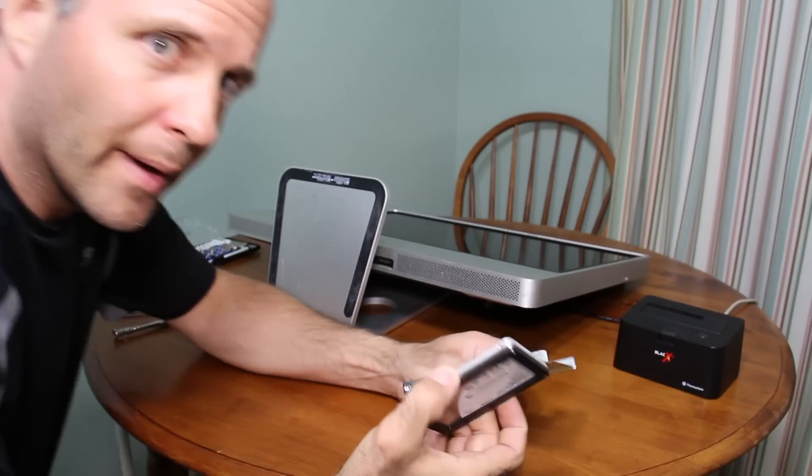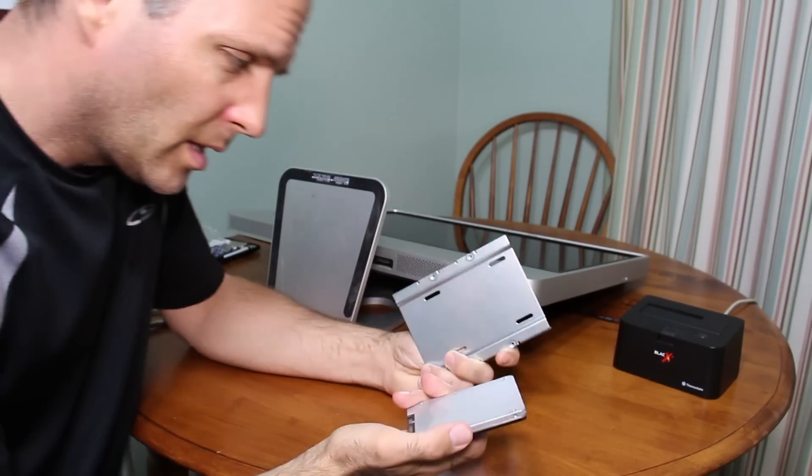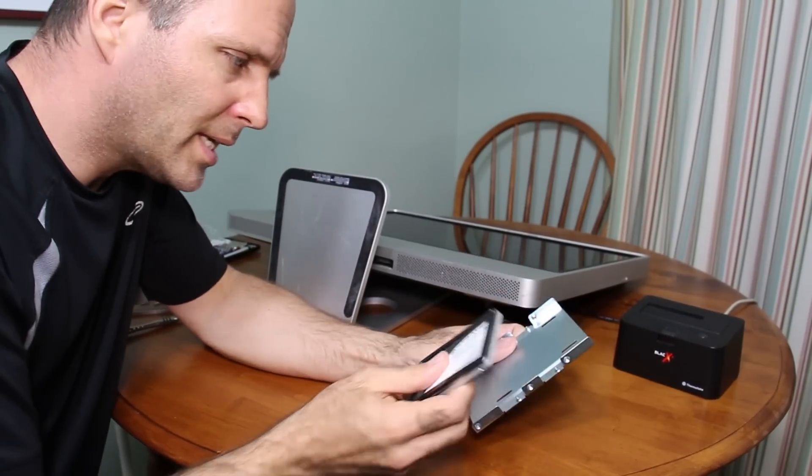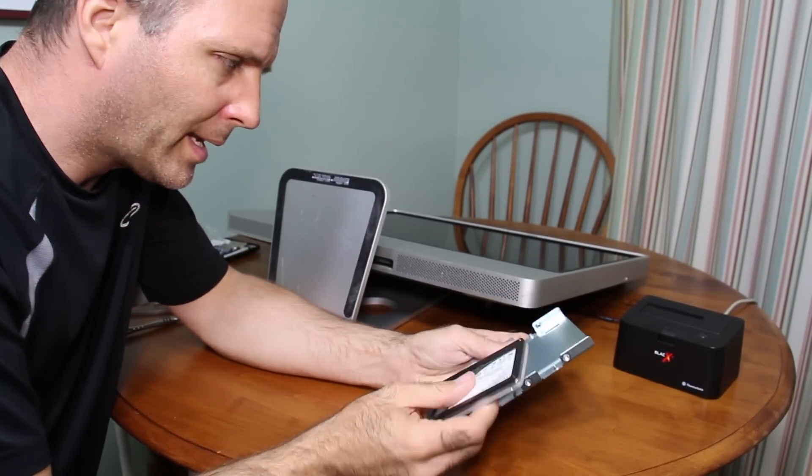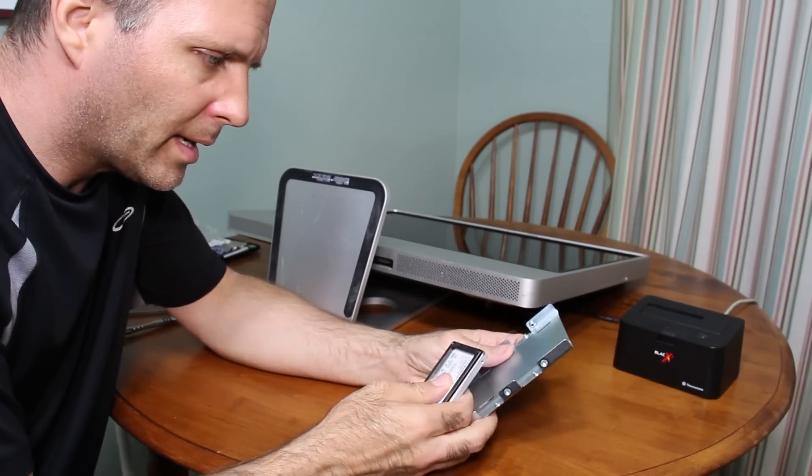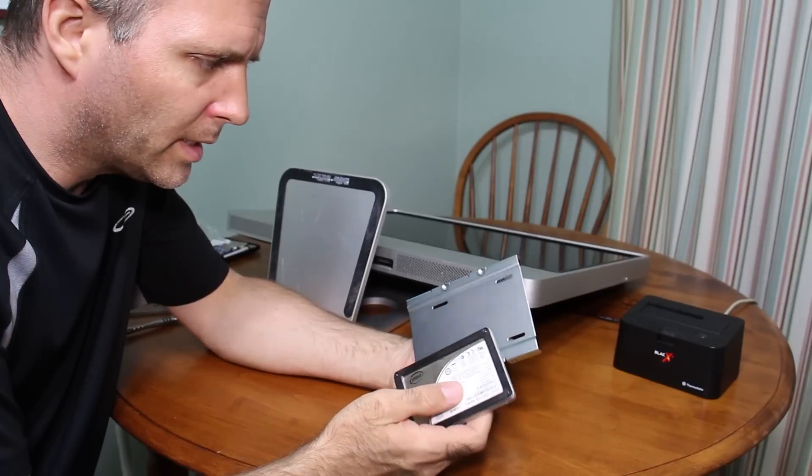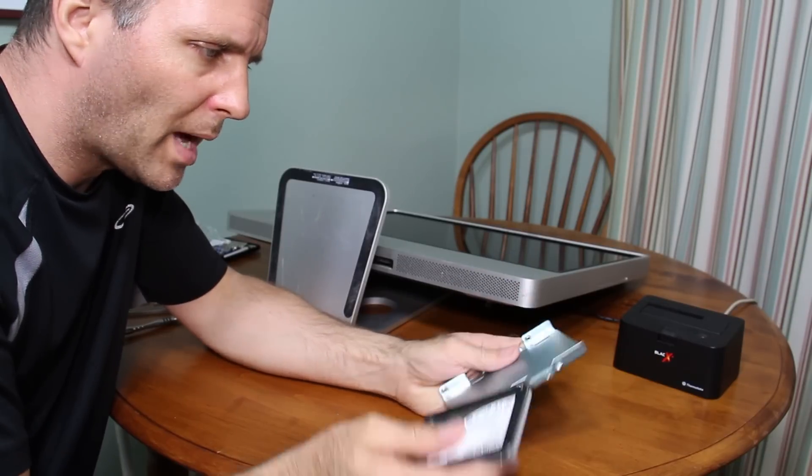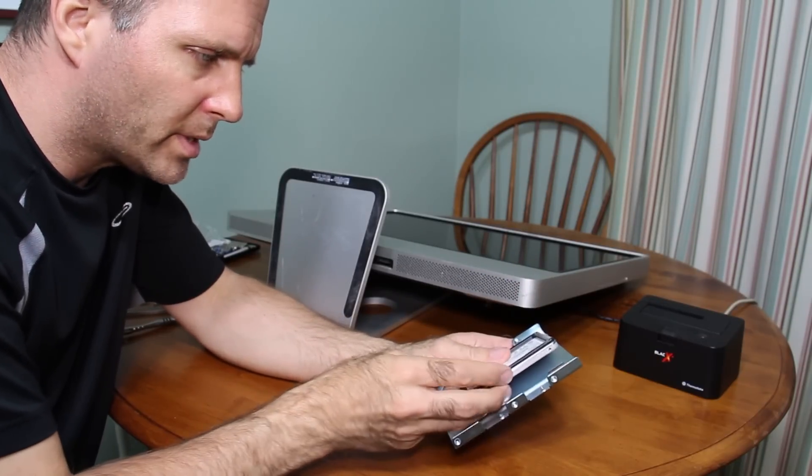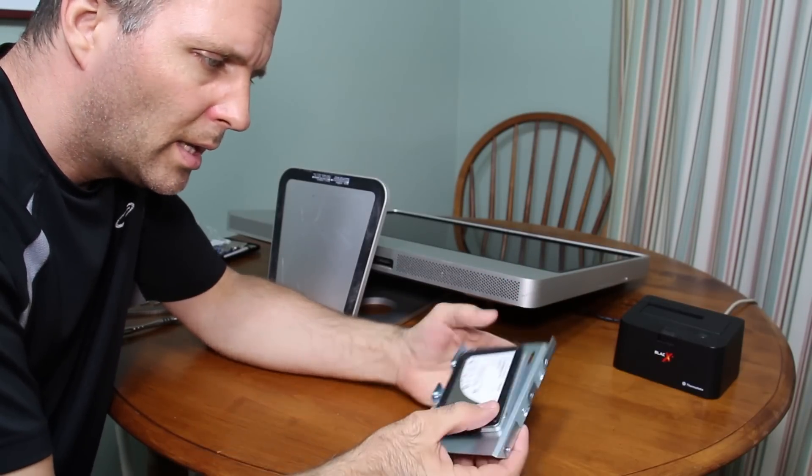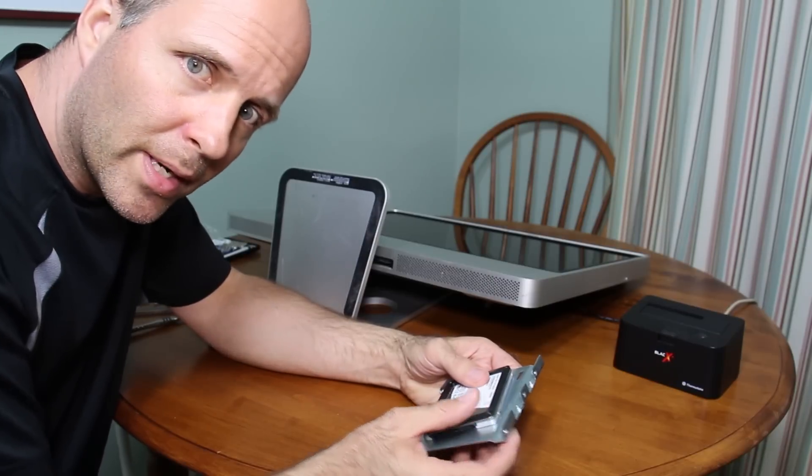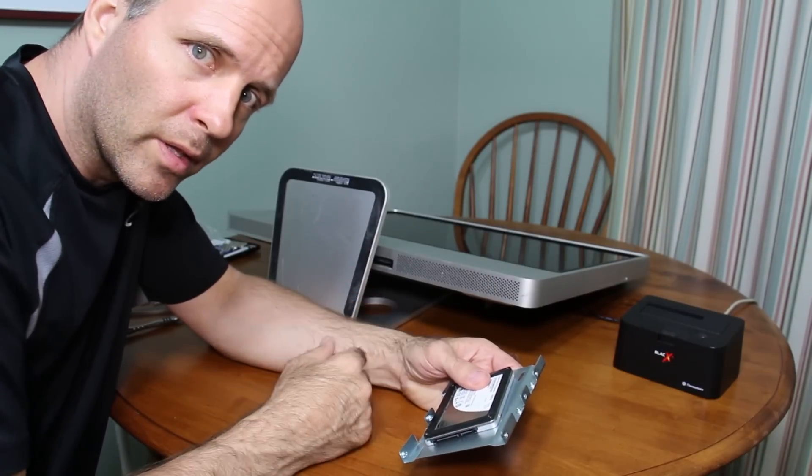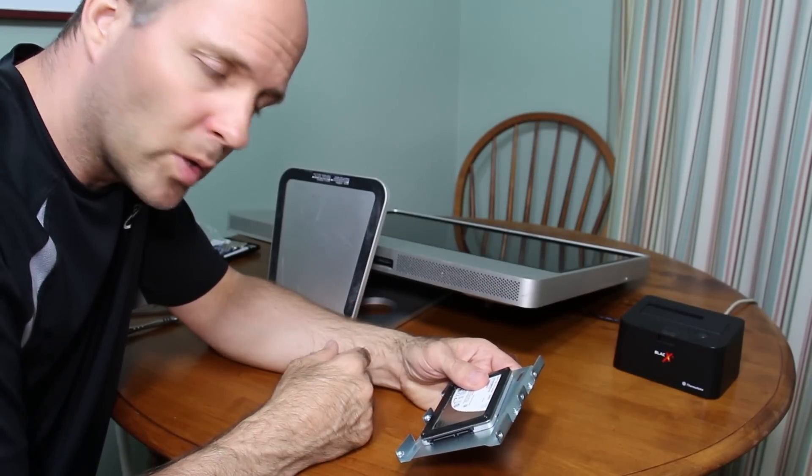I'm going to mount the solid state into this bracket so that I can install it in a larger spot. So I just mount this on here and then it's going to mount right inside here where the normal hard drive goes.